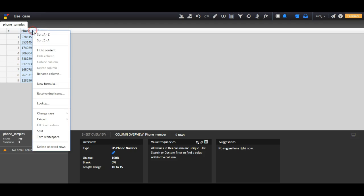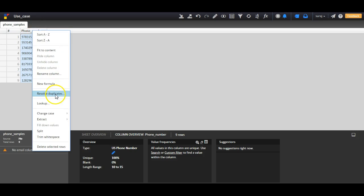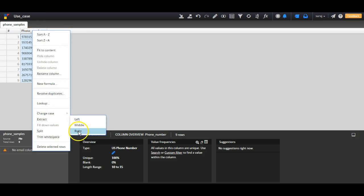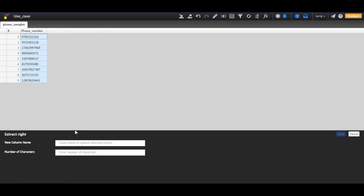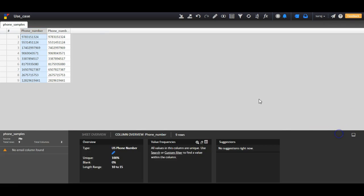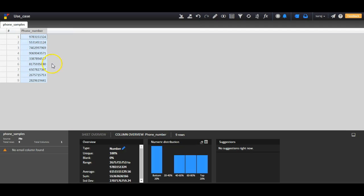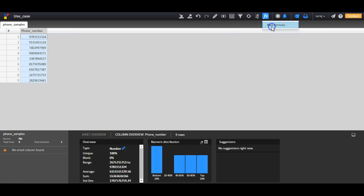Once I do this, I right-click on the column and I extract the rightmost 10 digits. After getting the rightmost 10 digits, I write one formula to make it standardized.